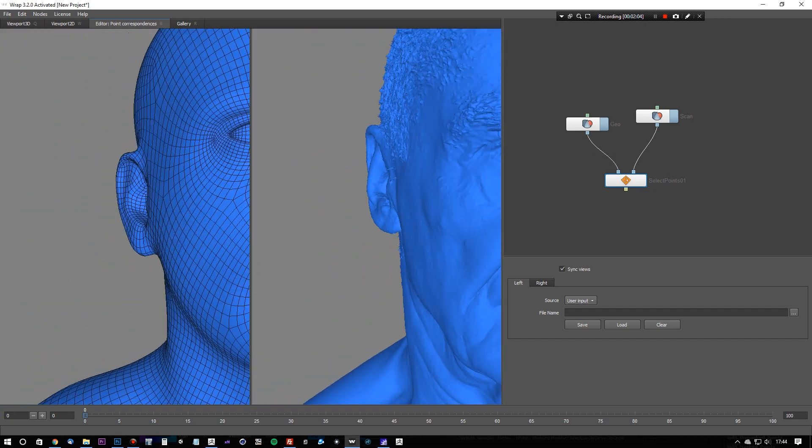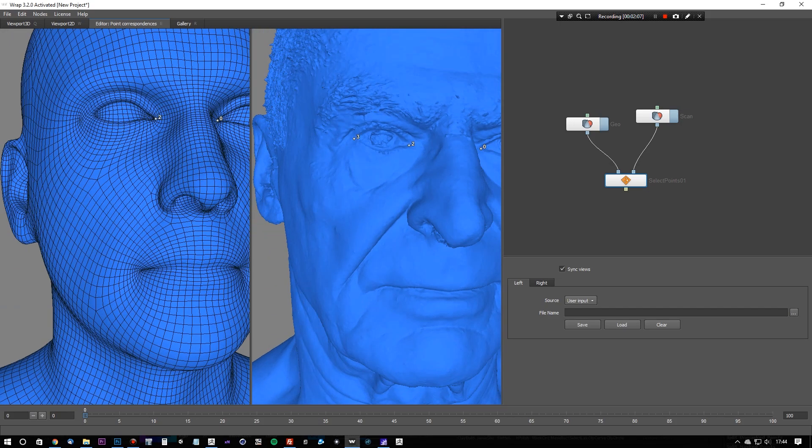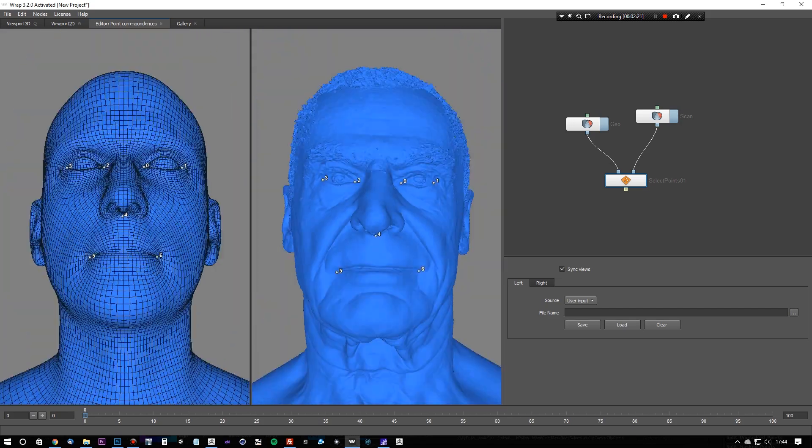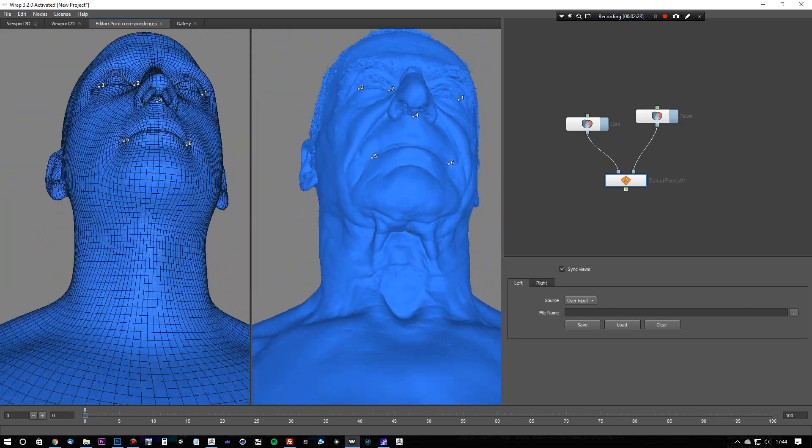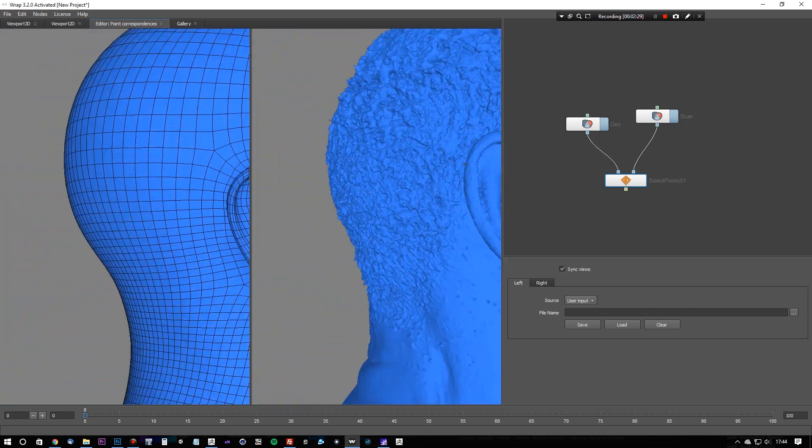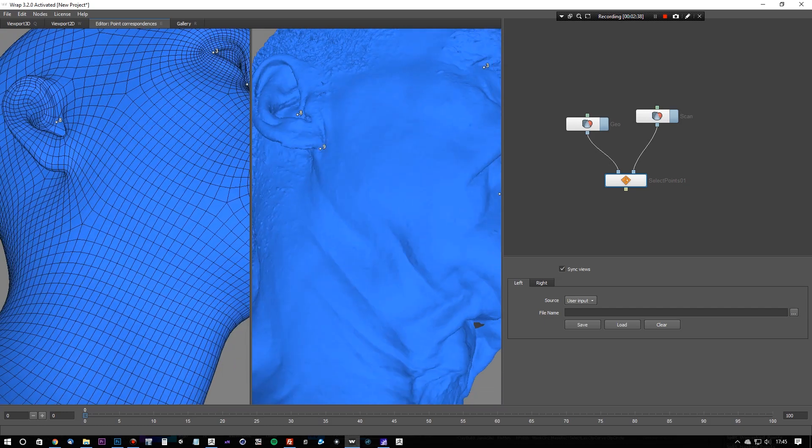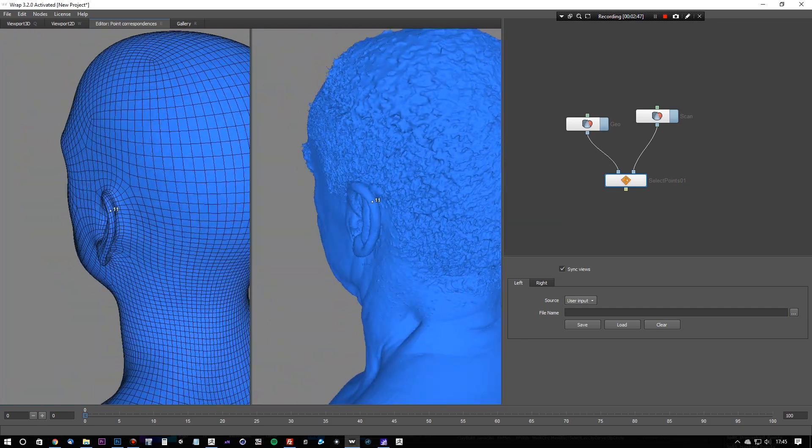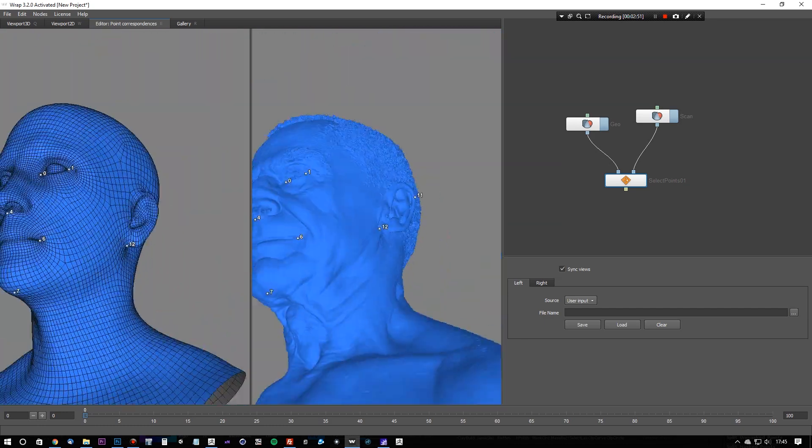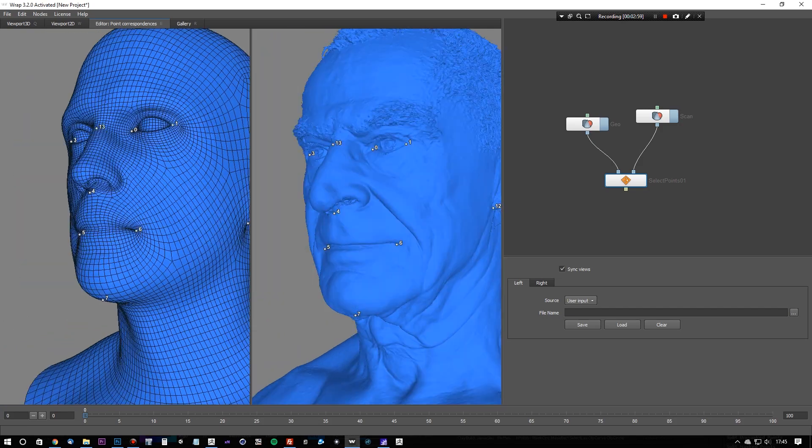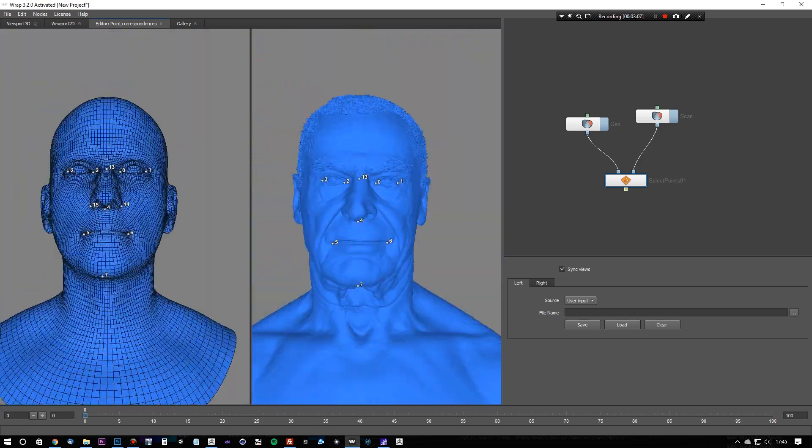So we're going to use major facial landmarks here, so corners of the eyes, bottom of the nose, sides of the mouth, the chin, and the ears. We don't need to create too many. We're going to make about 16 points here. In this case, less is more, because we don't want to confuse the algorithm.